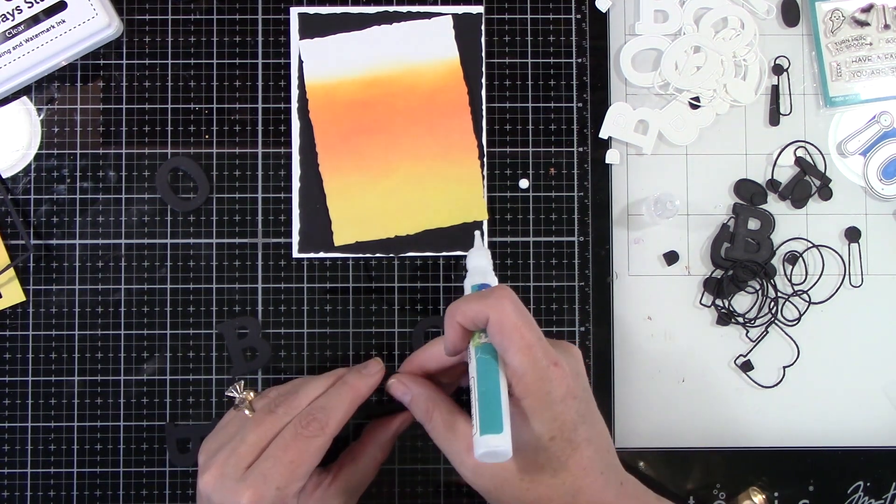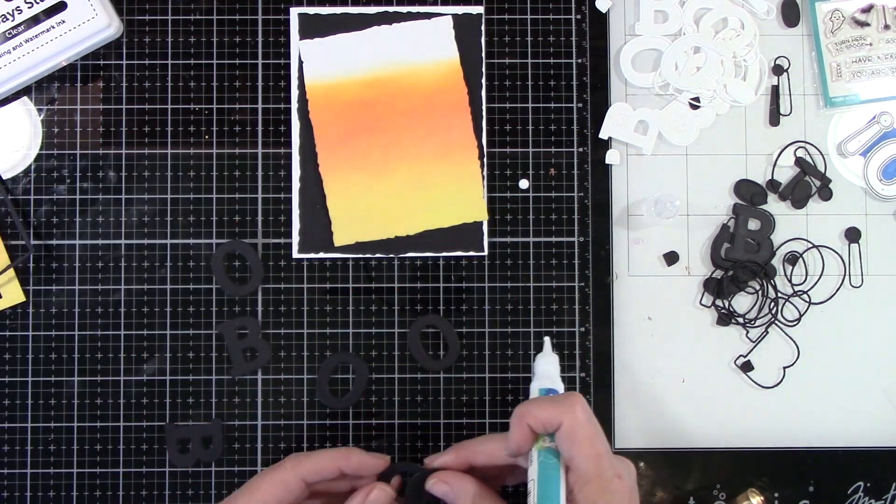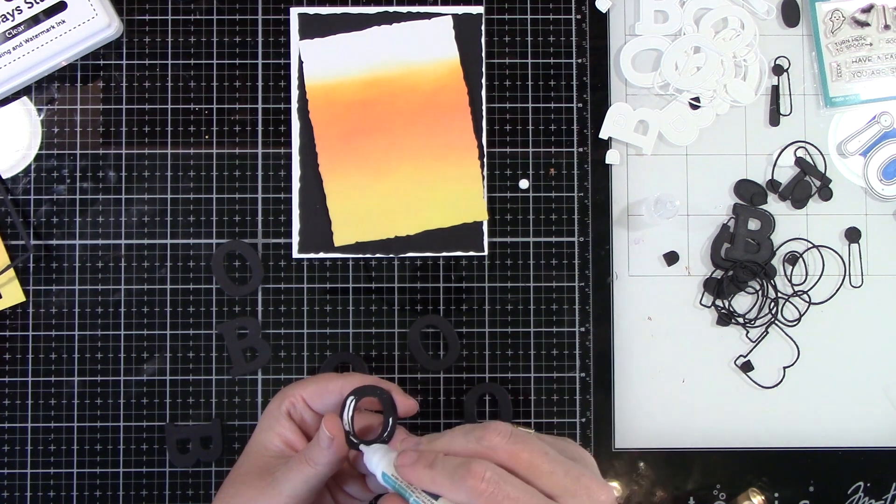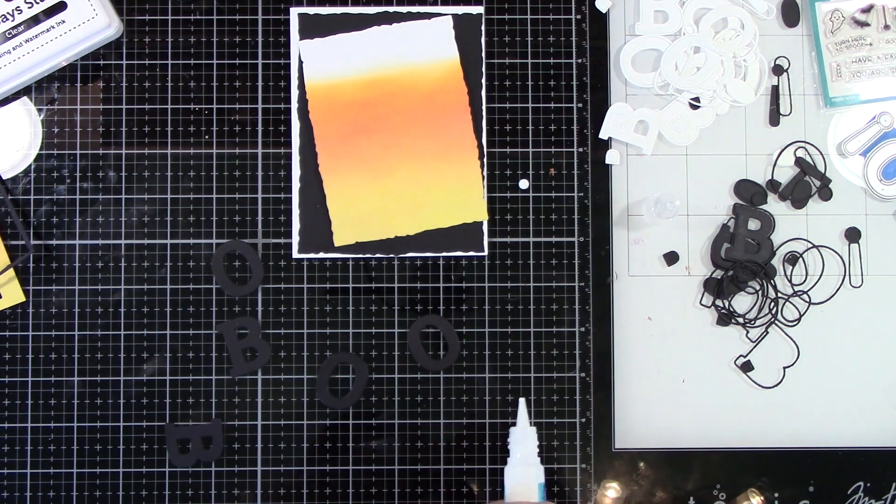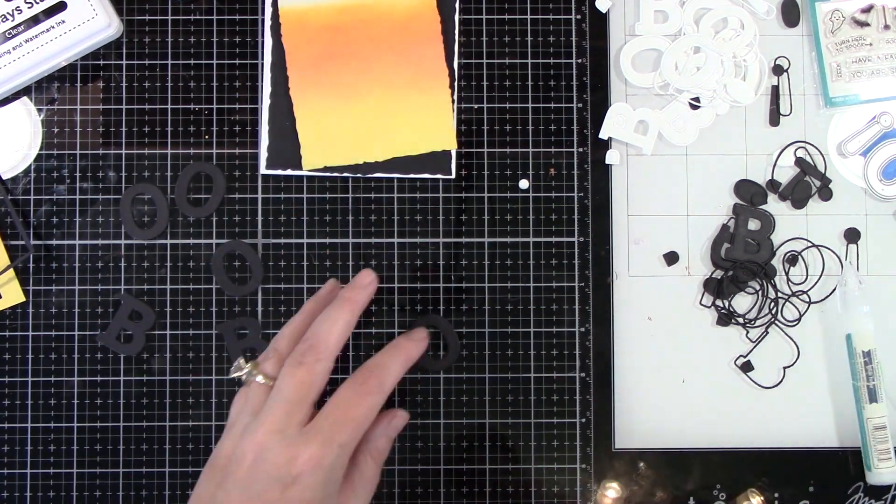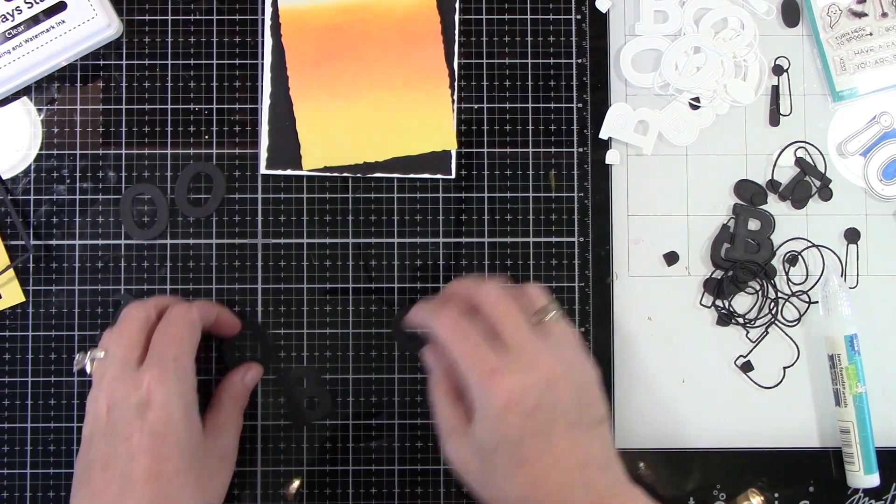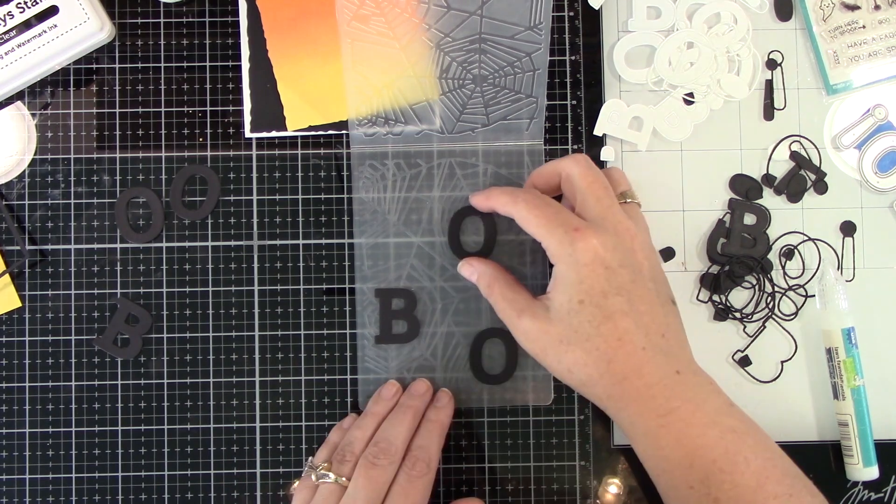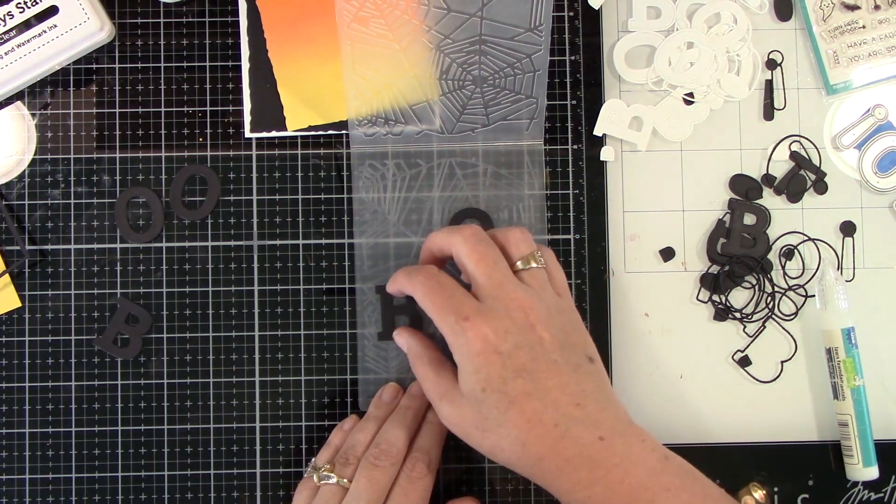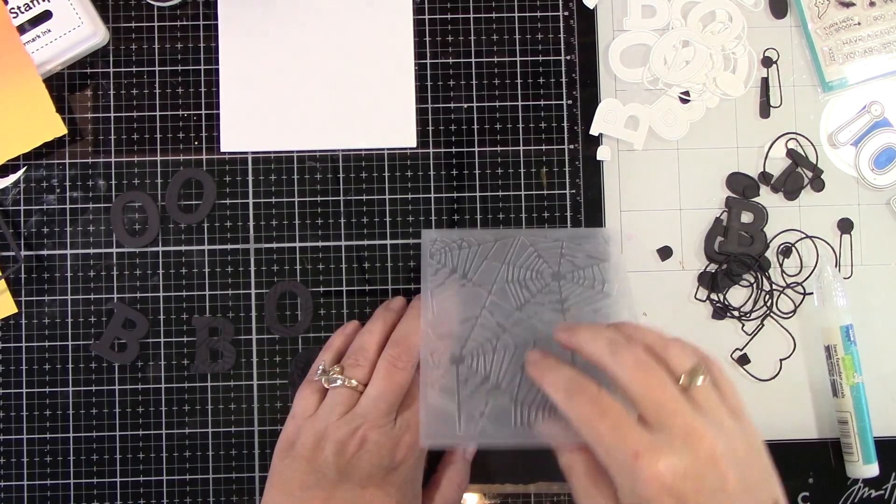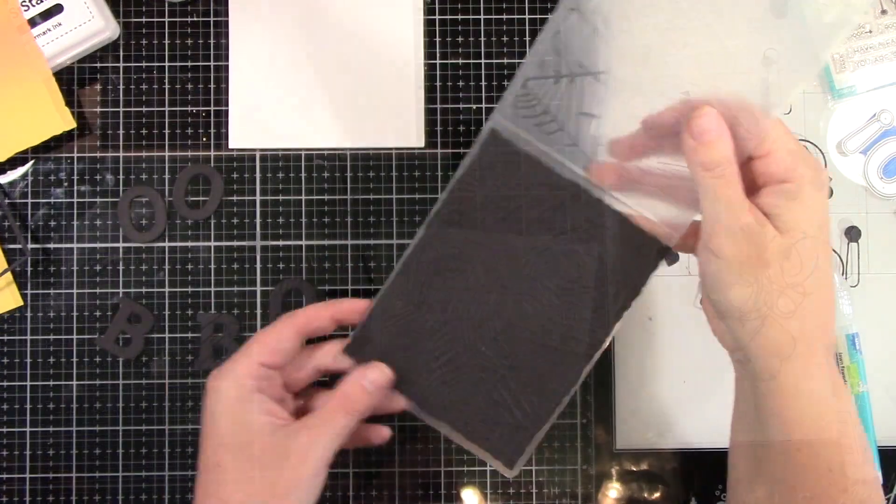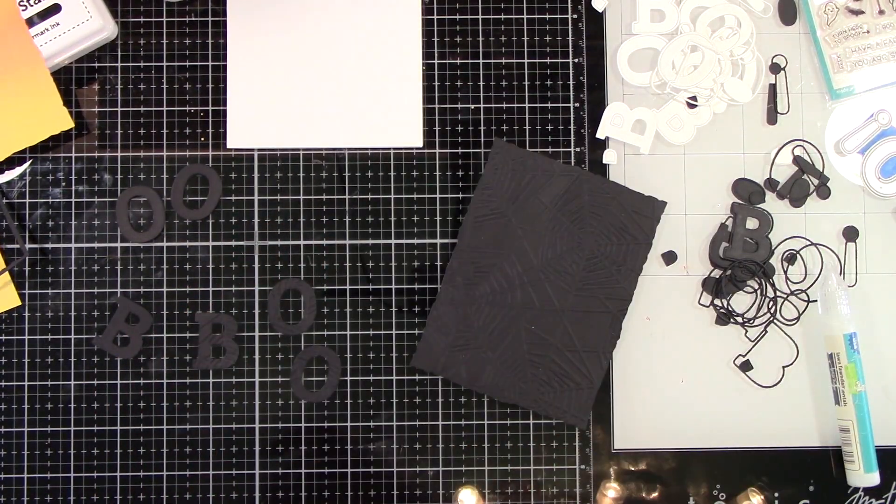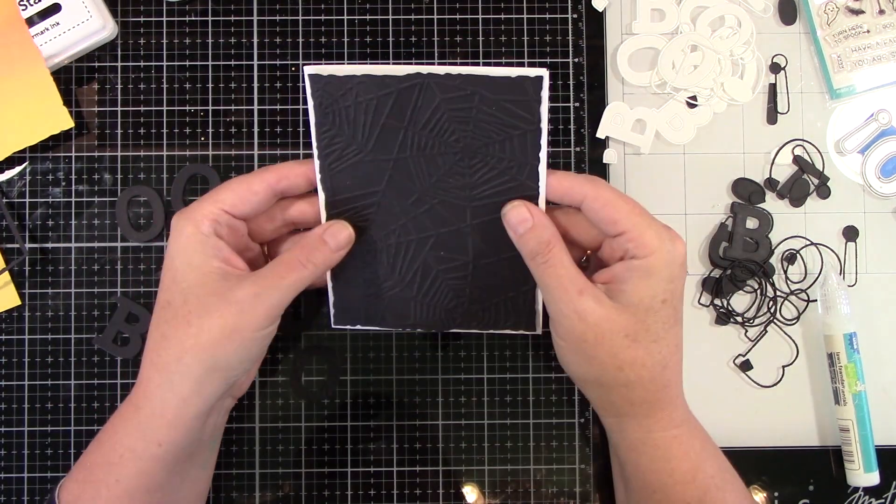I'm gluing them with Lawn Fawn's Glue Tube. I'm gluing two of them together first and I'm gonna put those aside because for the top layer, the top letters that will go on top of these stacked alphabet letters, I'm gonna run those through my die cut machine using a spider web embossing plate. I'm gonna take that black background panel piece that I die cut and run that through as well.